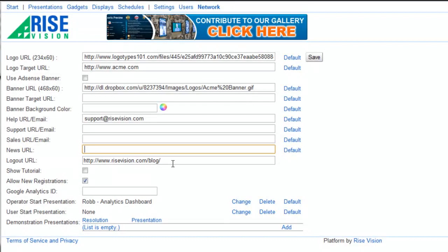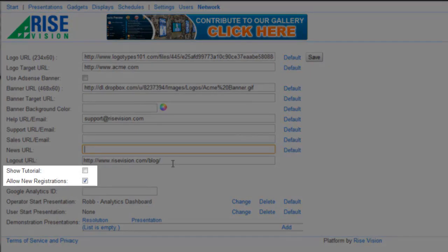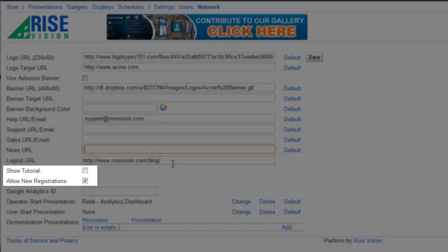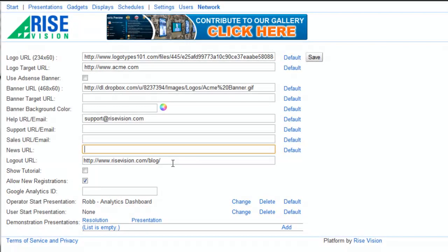I've unchecked show tutorial so the video tutorial pop-up doesn't show when users log in, but I have allow new registrations checked since enabling this setting allows me to not only provide a login URL on my website for users to access the Rise Vision platform directly, but it also offers new users the ability to sign up in my network.